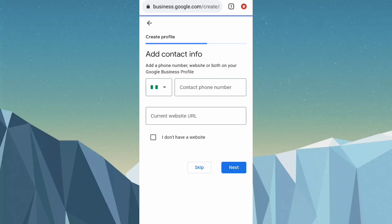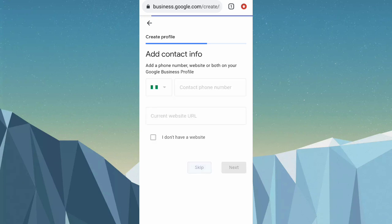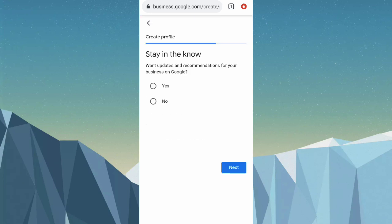Next is 'Add contact info' — you can add your contact info here. I'll skip that for this tutorial. Then 'Stay in the know' — if there are any updates you can click on it.